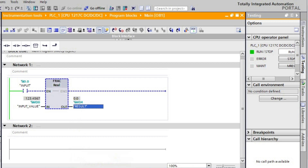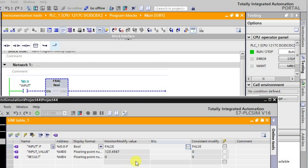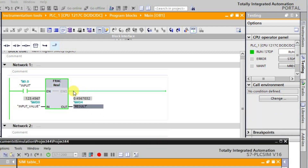It is already downloaded, so let us activate this input function. Here I am pressing the input, and if you observe, this is the output — we are getting the fractional part, which is 0.4567. Whatever value is present after the decimal is obtained as the result.